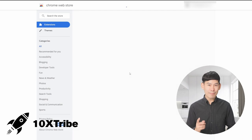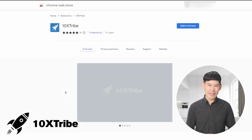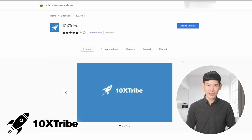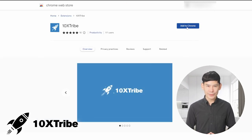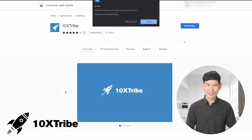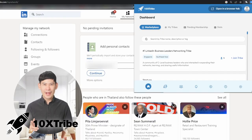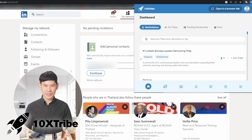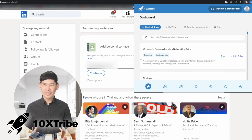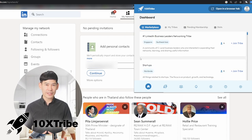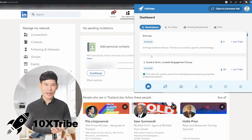Step 1: Simply download the 10X Tribe Chrome extension and log in to your LinkedIn account. It's quick and easy to get started. Step 2: Explore the 10X Tribe marketplace, where you can discover and join engagement tribes that align with your interests and target audience.